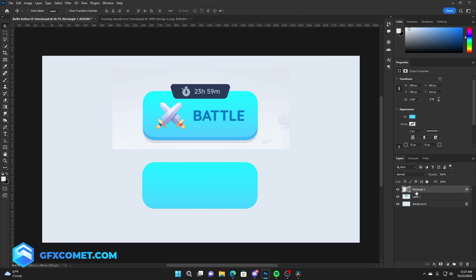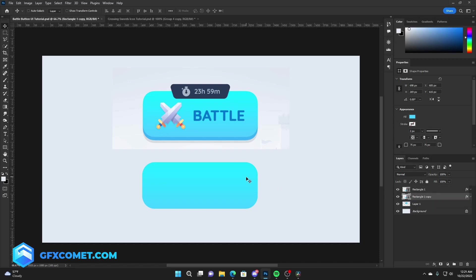Now as you can see, we have a nice gradient. Okay, so now you're going to want to hold Alt on your keyboard. We're going to drag this rectangle layer down.